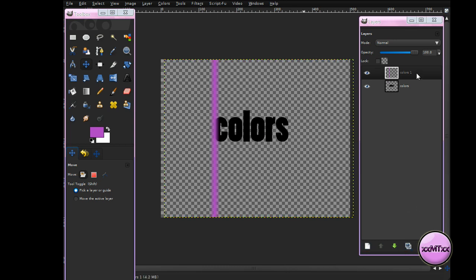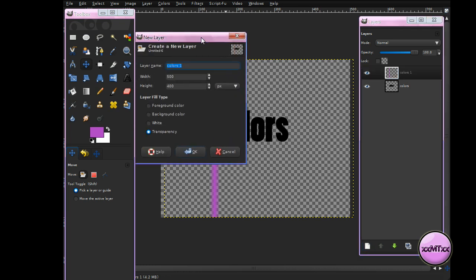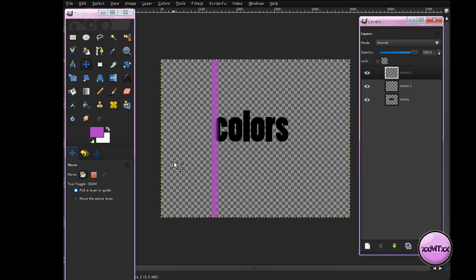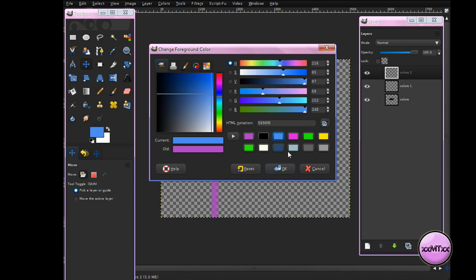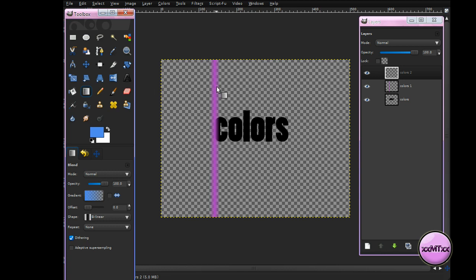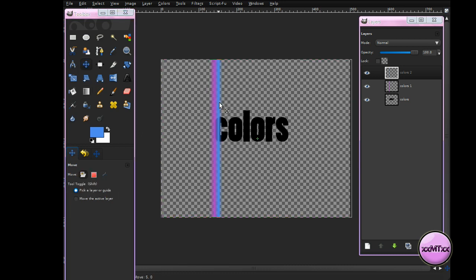Now, make sure you're on your Colors 1 layer, make a new layer on top of that, and call it Colors 2. Click OK. Choose a second color — I'm just going to use Blue — and click OK. Get your Gradient Tool again and drag out a gradient like you did the first time. Get your Move Tool and move it next to your first color.